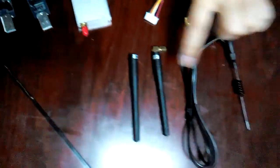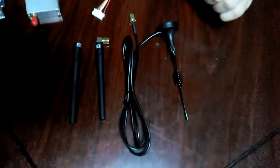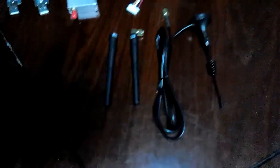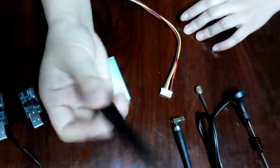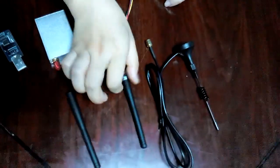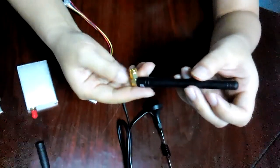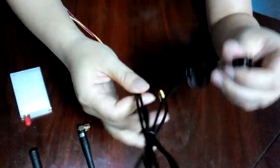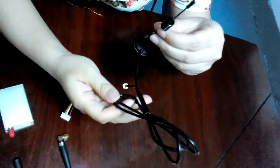Those three antennas are matching antennas. You can choose whatever you want. This one is a straight rubber antenna, this one is an elbow rubber antenna, and this one is a sucker antenna.